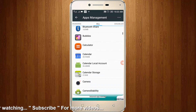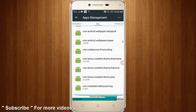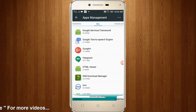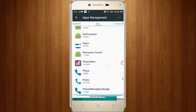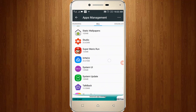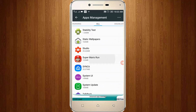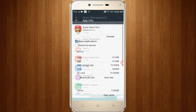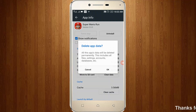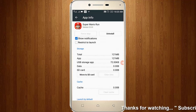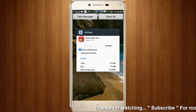Here you can locate Super Mario Run, then click to open it. So here you can click clear data, then remove your settings.